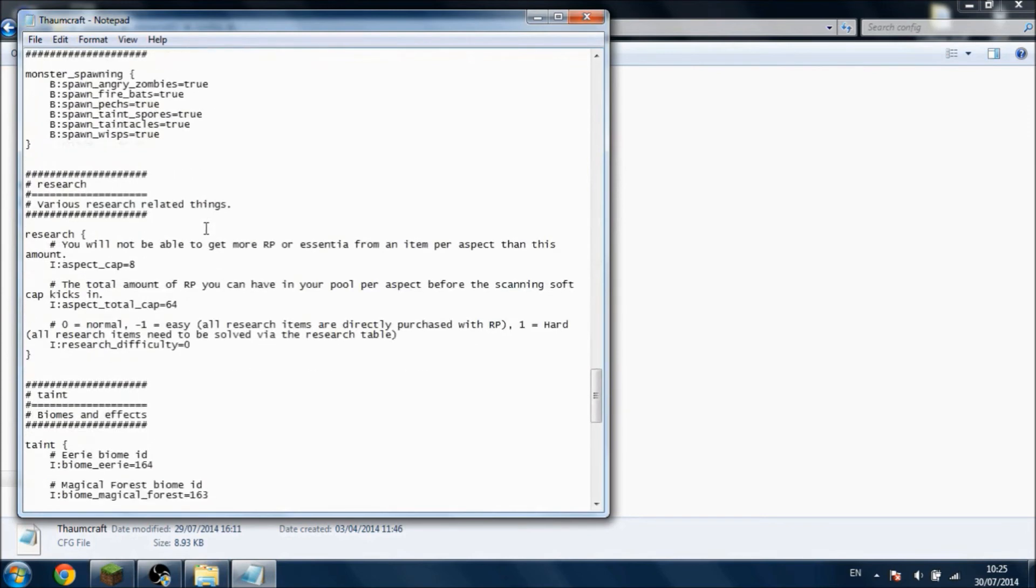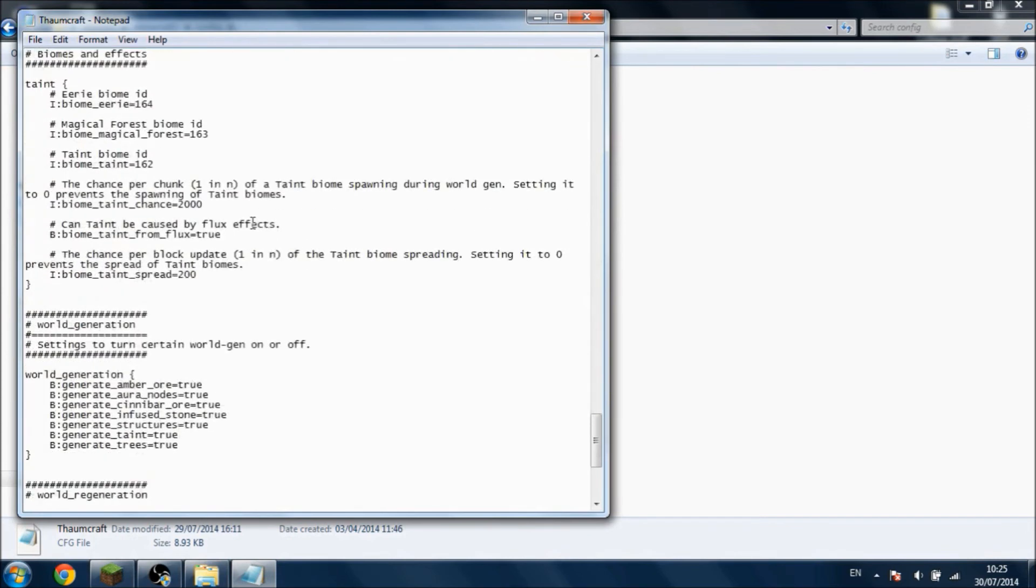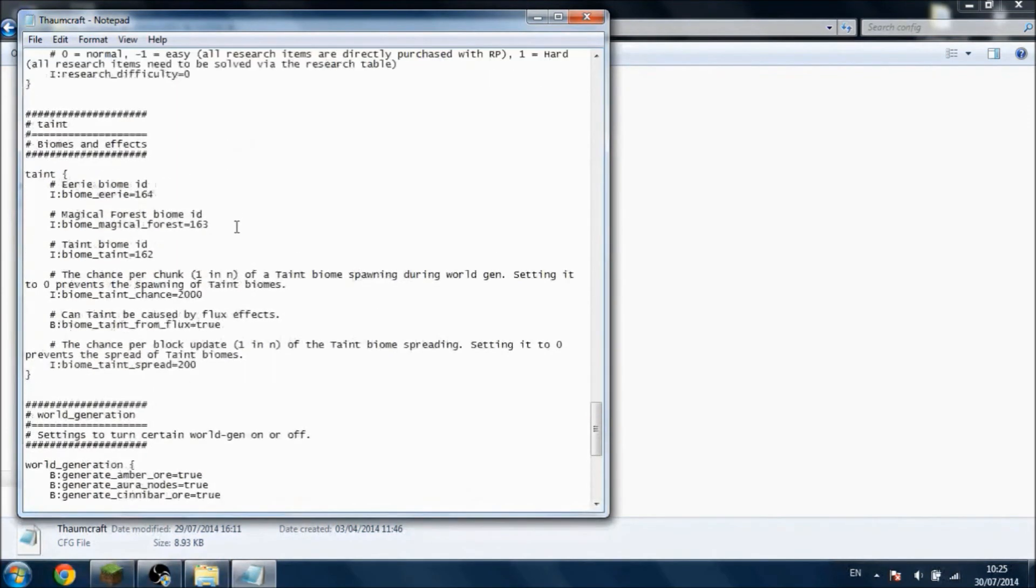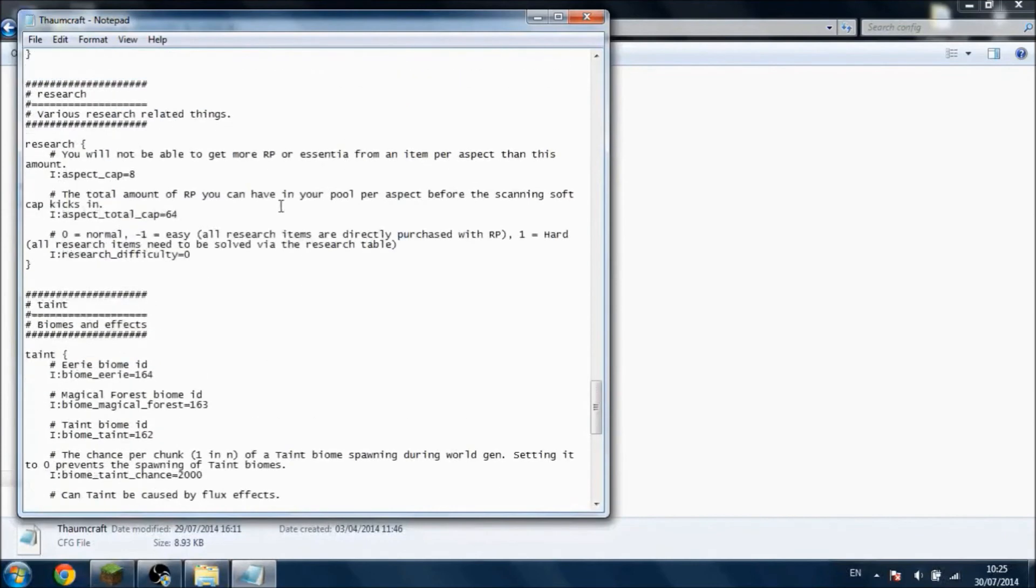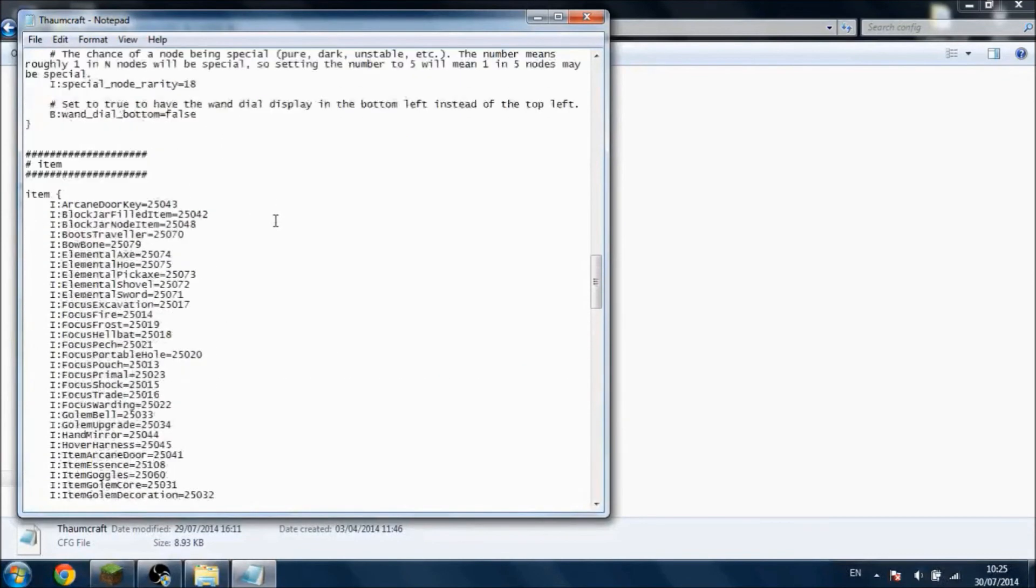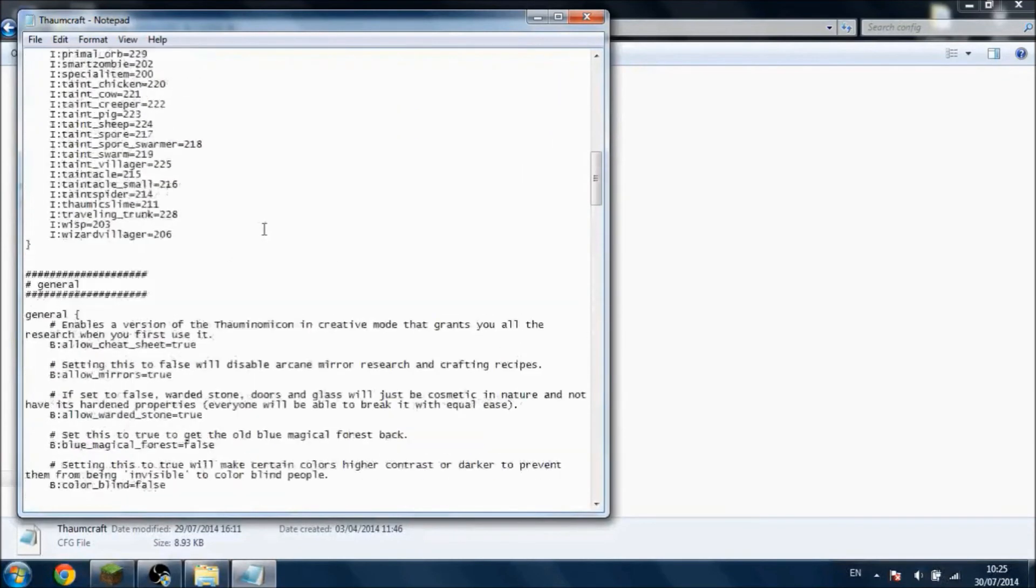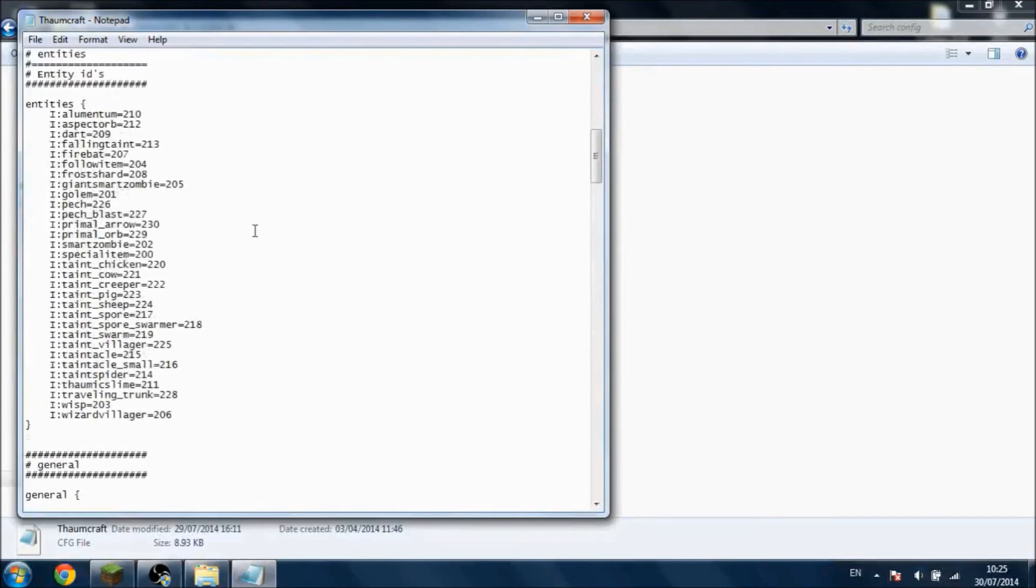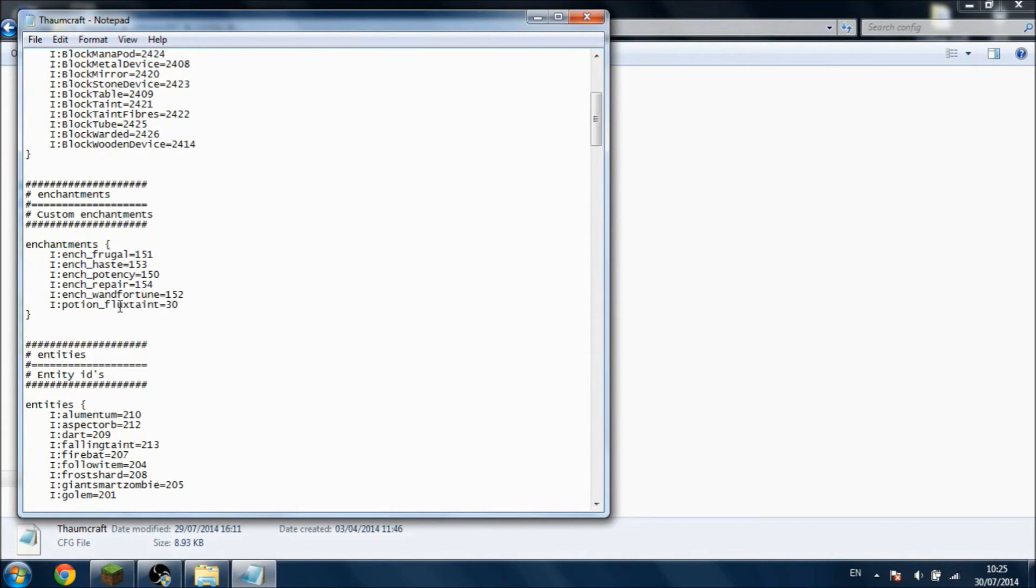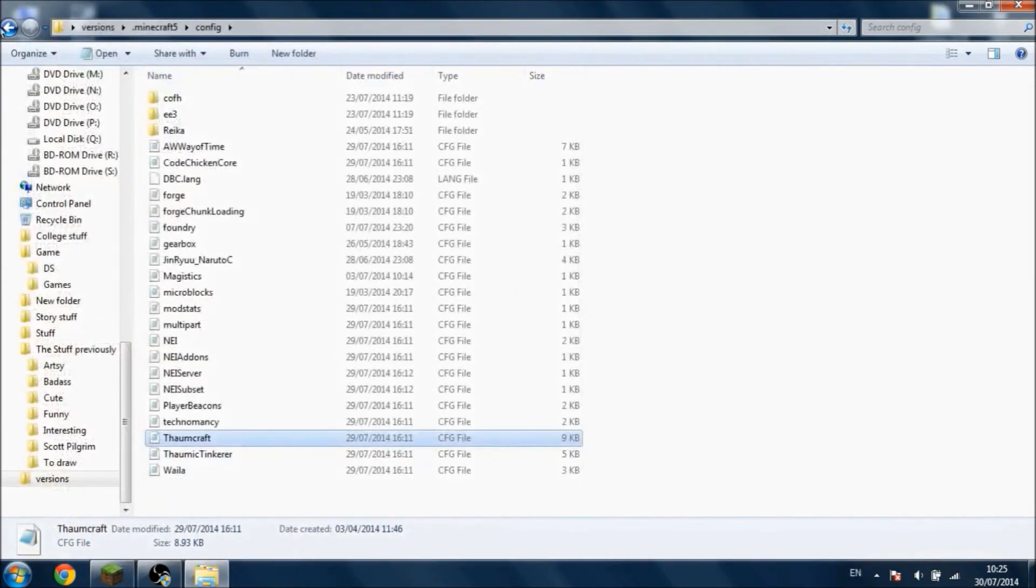But if something like that does happen, it's actually quite simple. All you need to do is find the ID for the conflicts. Here it is - potion flux taint 30. This was exactly the same ID as the radiation poisoning, and I had no idea how to solve it because back then I didn't know that potion effects had IDs.